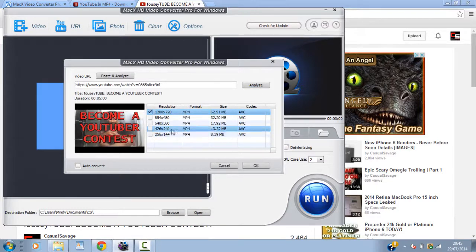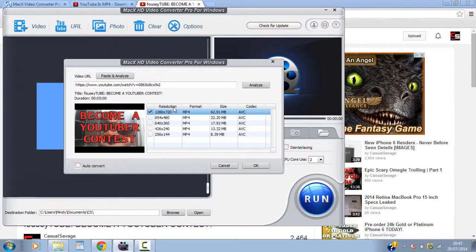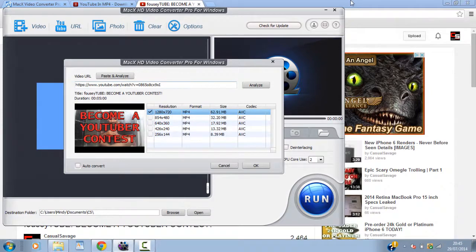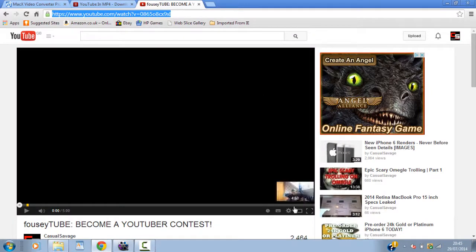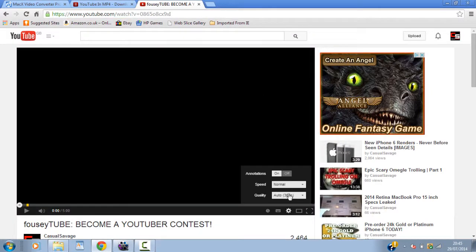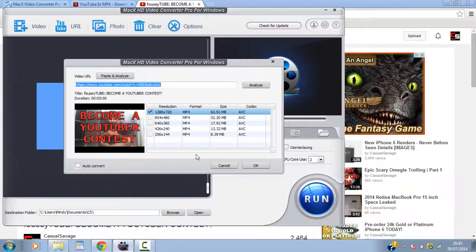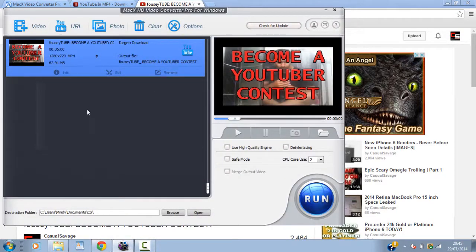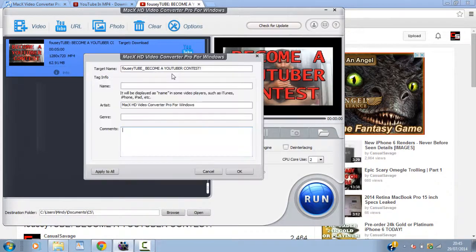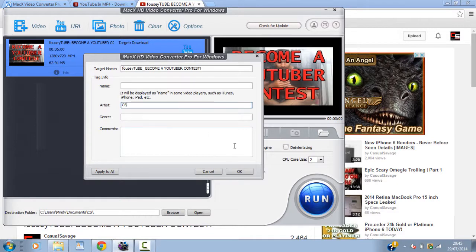So as you can see straight away it comes up with the solutions. Well resolutions. And it is correct because my top resolution is actually 720p. As it is with all my videos. So there you go. So after that. Then you can go ahead and rename the clip to what you want. So that's what it was called. And change the artist name again to CS for Casual Savage. Just hit OK.